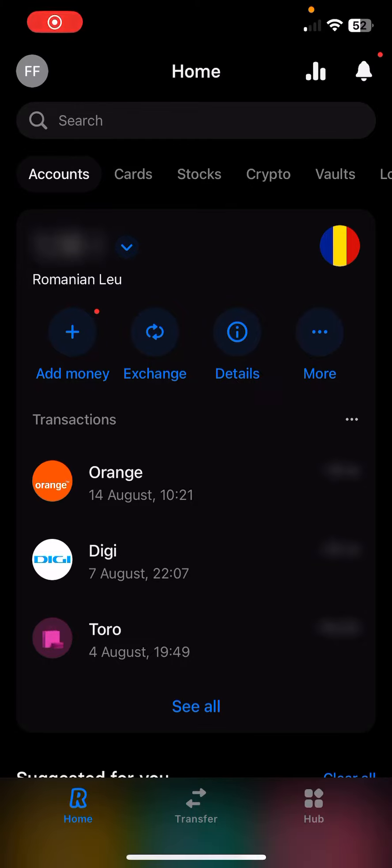Hello guys, in this video I'm going to show you how to add money to your Revolut account through bank transfer.